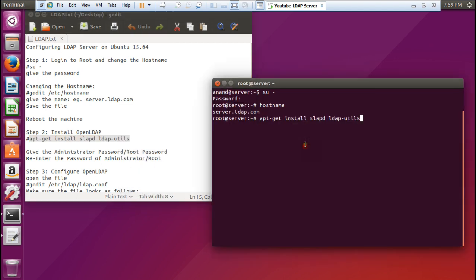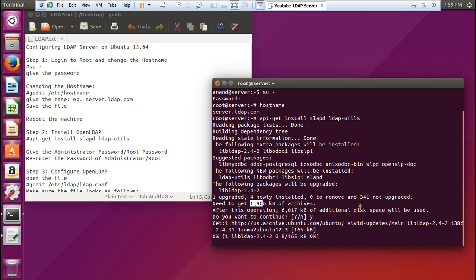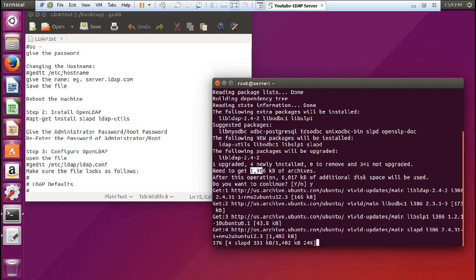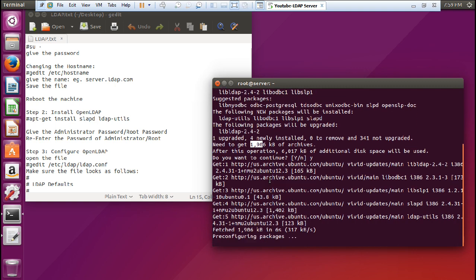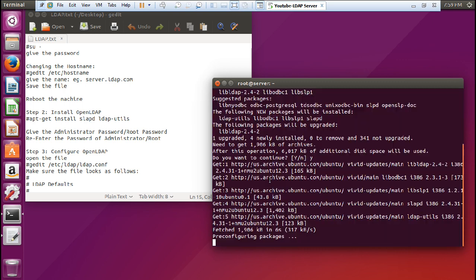Let us copy and paste the command. You can see it requires about 1.9 MB and we will be using the latest software, so let us press Y and Enter. During the configuration you will be asked for the administrator password — give the root password. You can see it is pre-configuring the packages. Now let us give the administrator password, which will be the same as the root password. Enter and confirm the password.